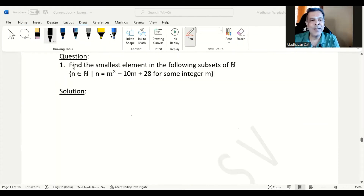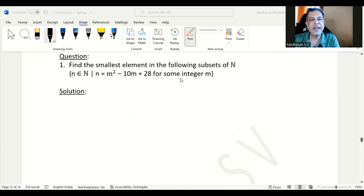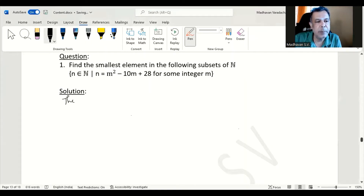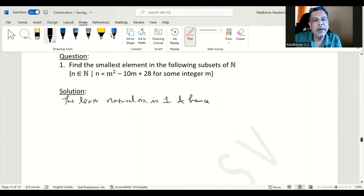In this question, we need to find the smallest element in the following subset of natural numbers. The set is defined as {n ∈ ℕ such that n = m² - 10m + 28 for some integer m}. We are supposed to find the least value of n such that the corresponding m value is also an integer. The least natural number is 1, so let n equal to 1 to start with.